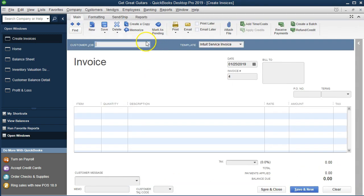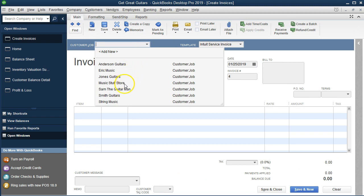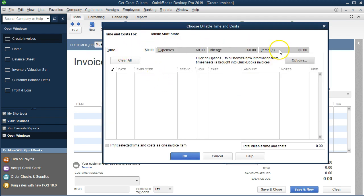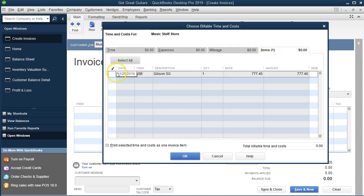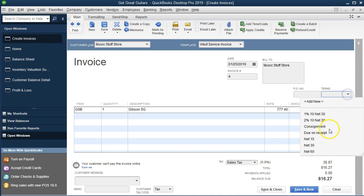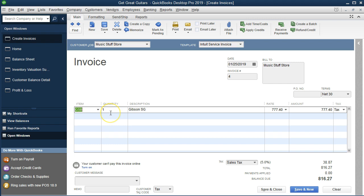To create the invoice, we'll select Invoice, select the customer — using the drop-down or typing in Music Store Stuff and tabbing. QuickBooks gives us the same default again, saying there's something that could link to this item, so we say okay. It goes to the Time tab first; we want the Items tab with the inventory items. We select the item — that's the Gibson SB, the guitar we got — and say okay. It populates for us: date is the same, invoice number is automatic, bill-to is correct. We'll uncheck the email option for the practice problem and set terms to Net 30.